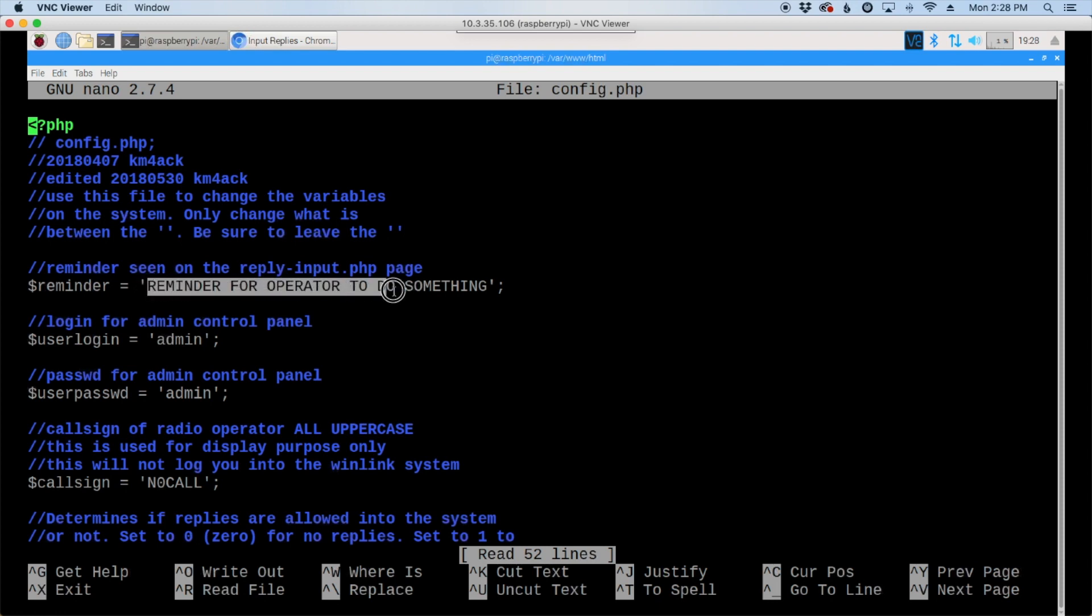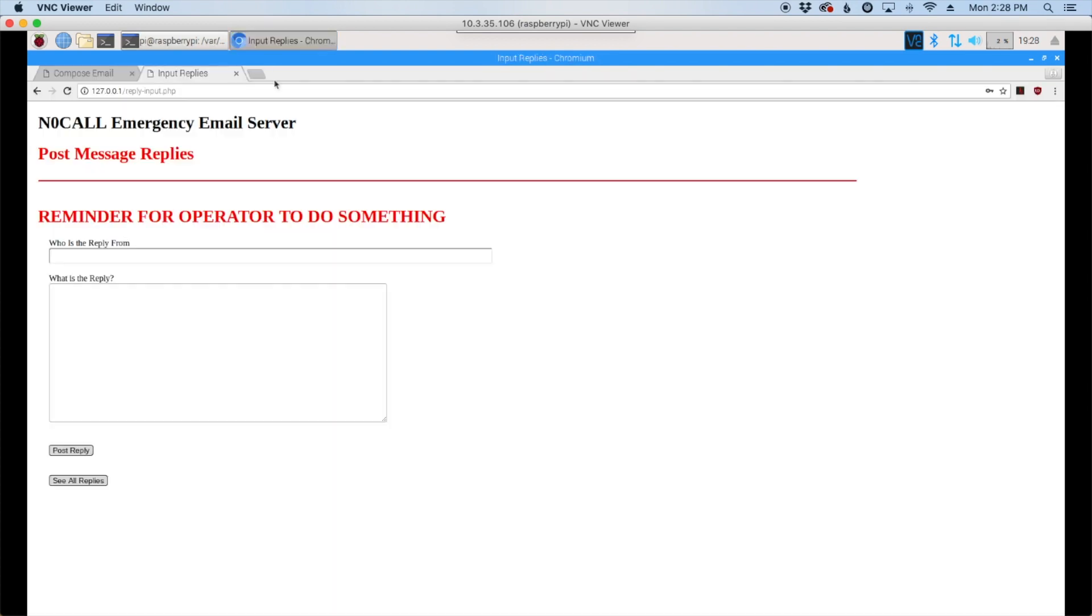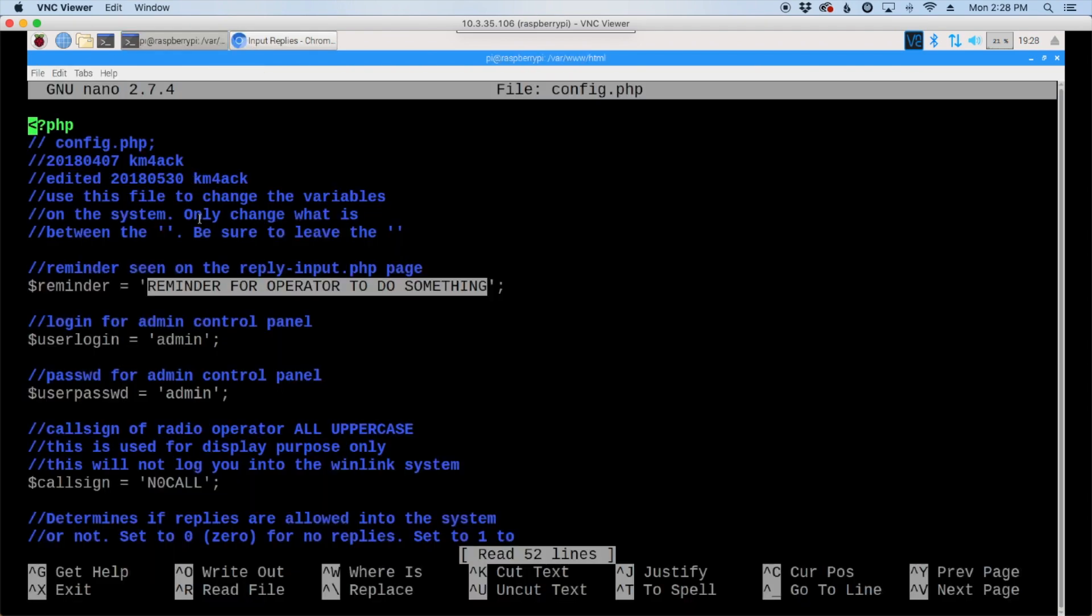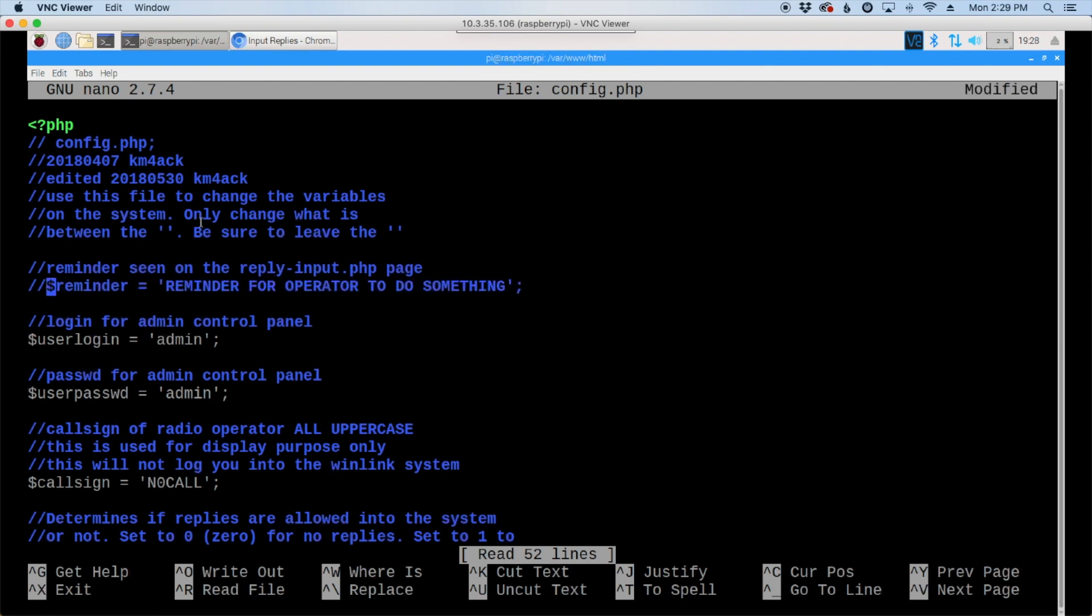The reminder for the operator to do something. That's just a note that you may want to tell yourself or remind yourself to do something as you're setting up this system. So remember that was displayed on this page right here. If you don't want that to show, then put two forward slashes in front of that line and that comments it out, and nothing will show there. On the next line down is the login. So remember we used admin admin. You can change this to whatever you would like for it to be. When you change it, make sure you leave the single quotes that's on each side of the word admin. So that's your login there. Below that is your password.